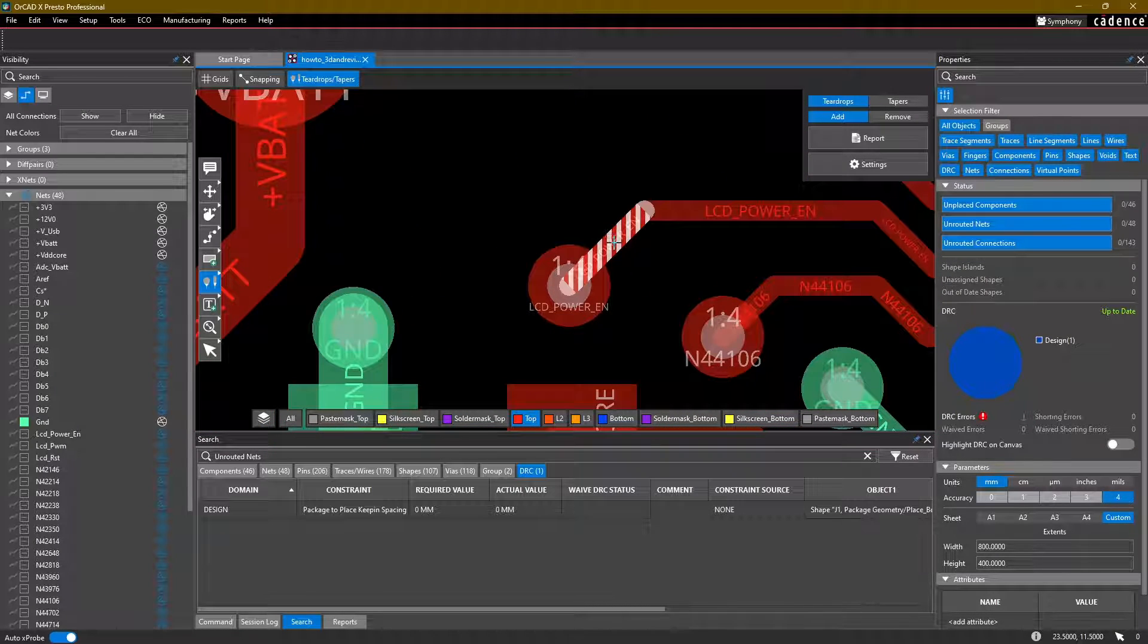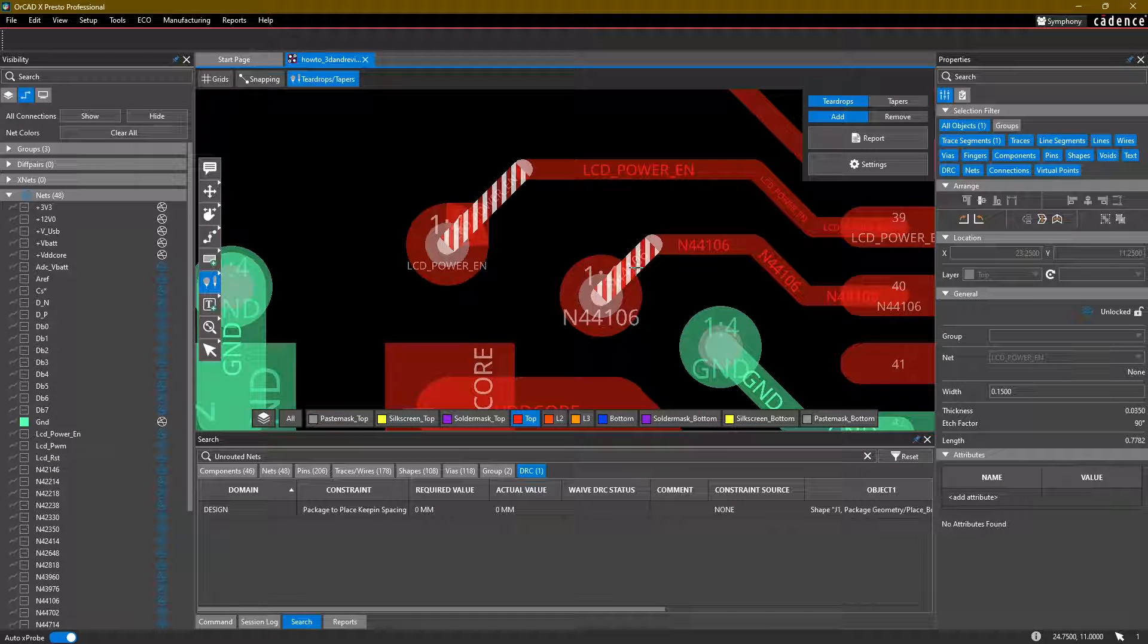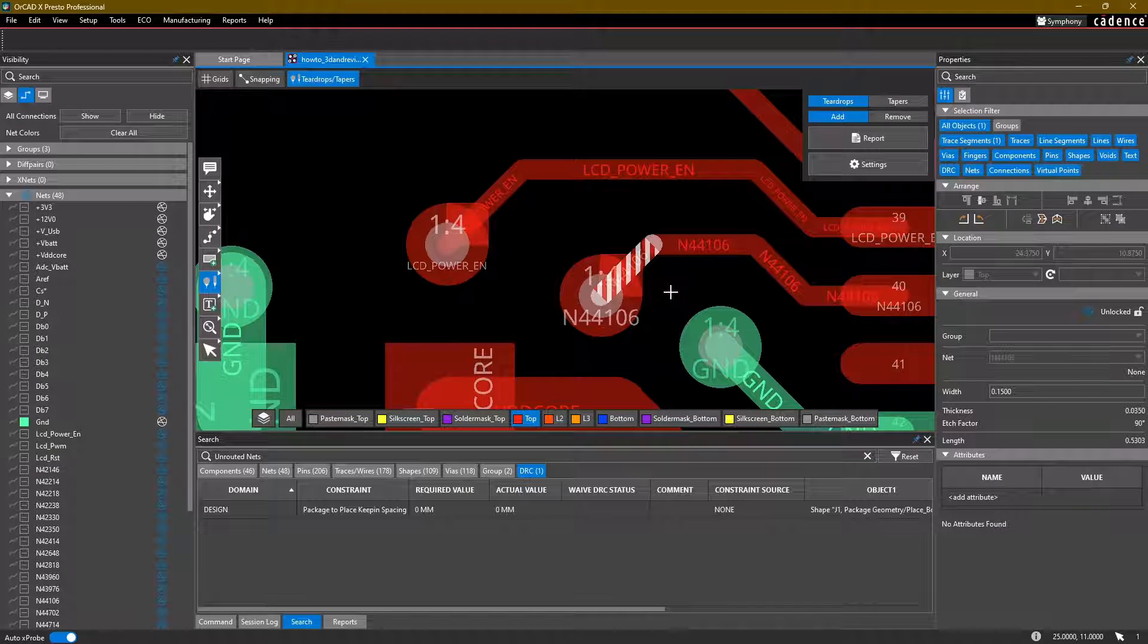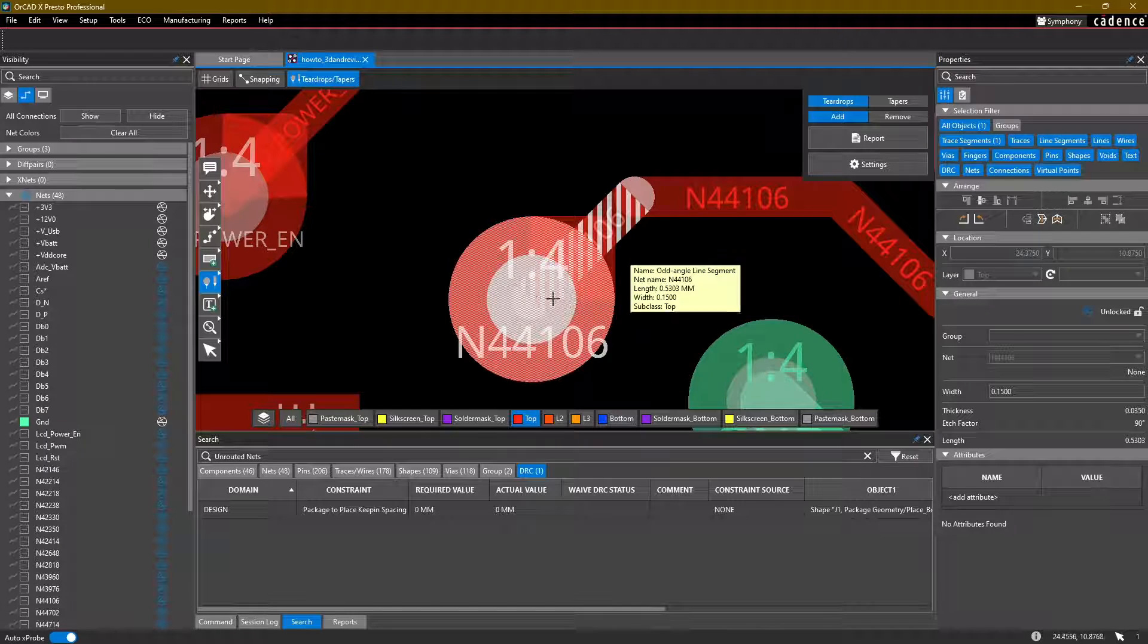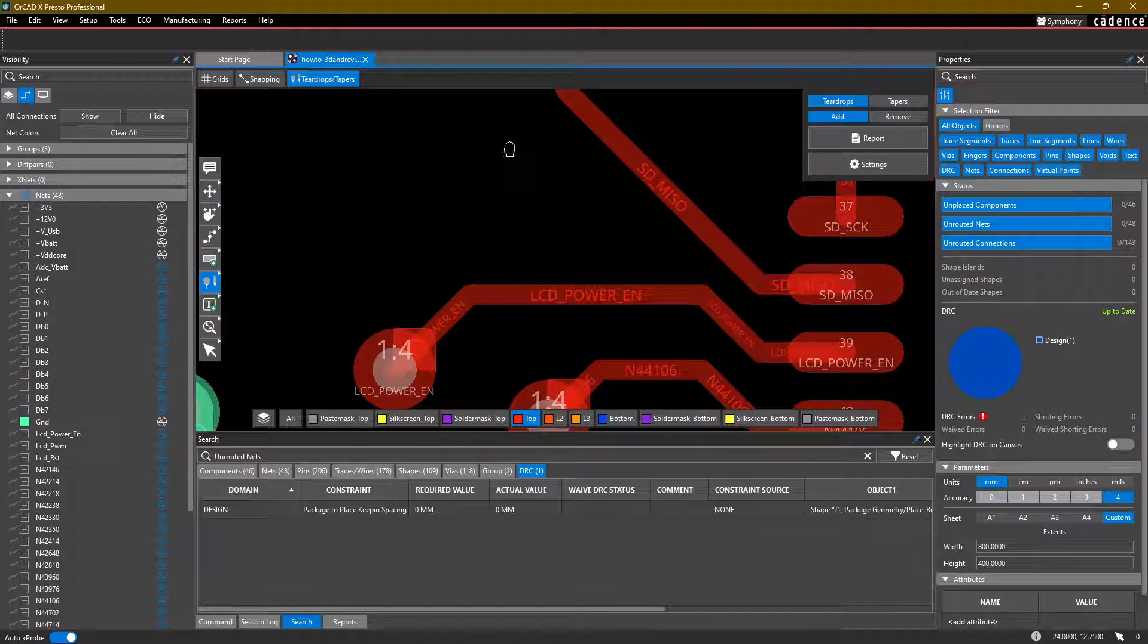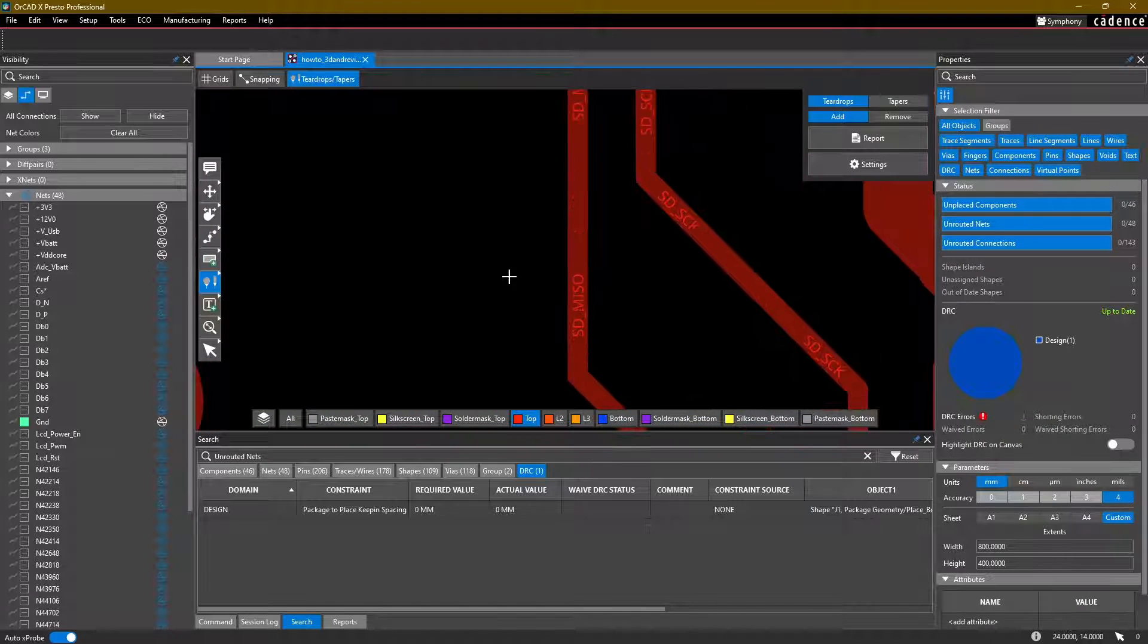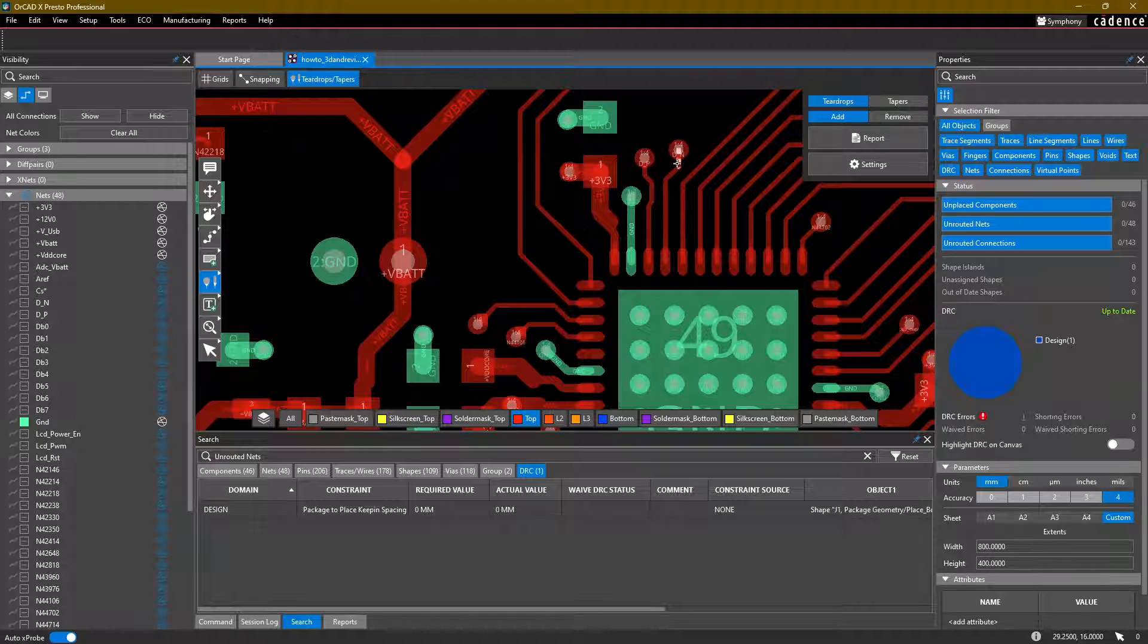As I was saying, to add a teardrop, simply click on the trace where a teardrop might be needed, and you'll notice that the tool automatically adds these nice little shapes with teardrops on the vias.